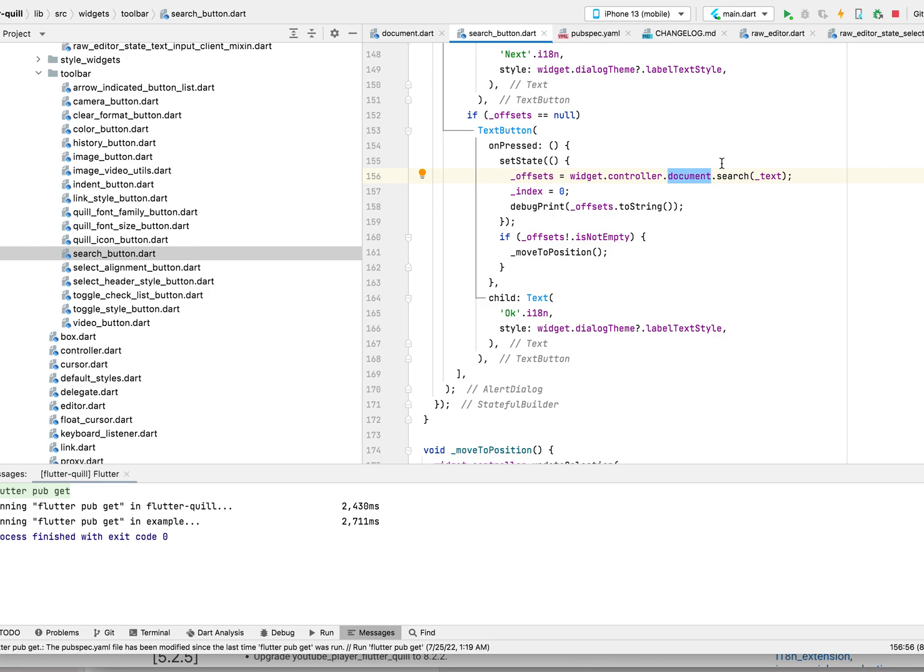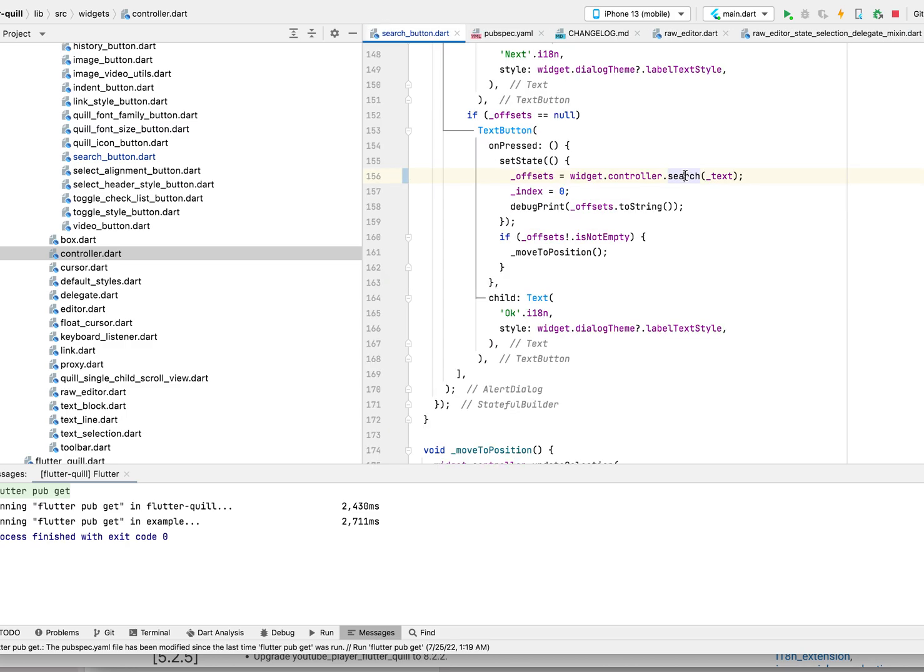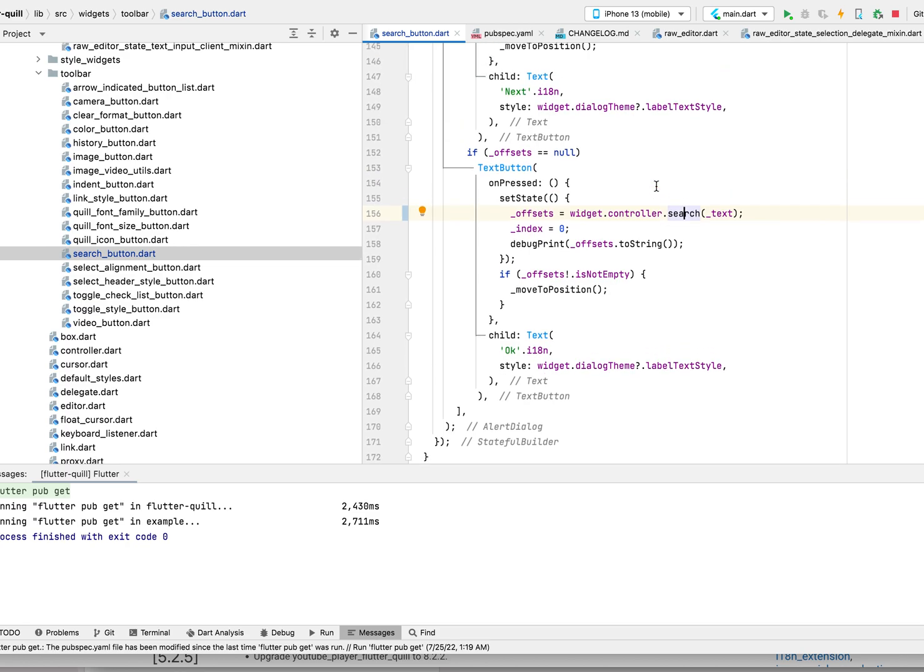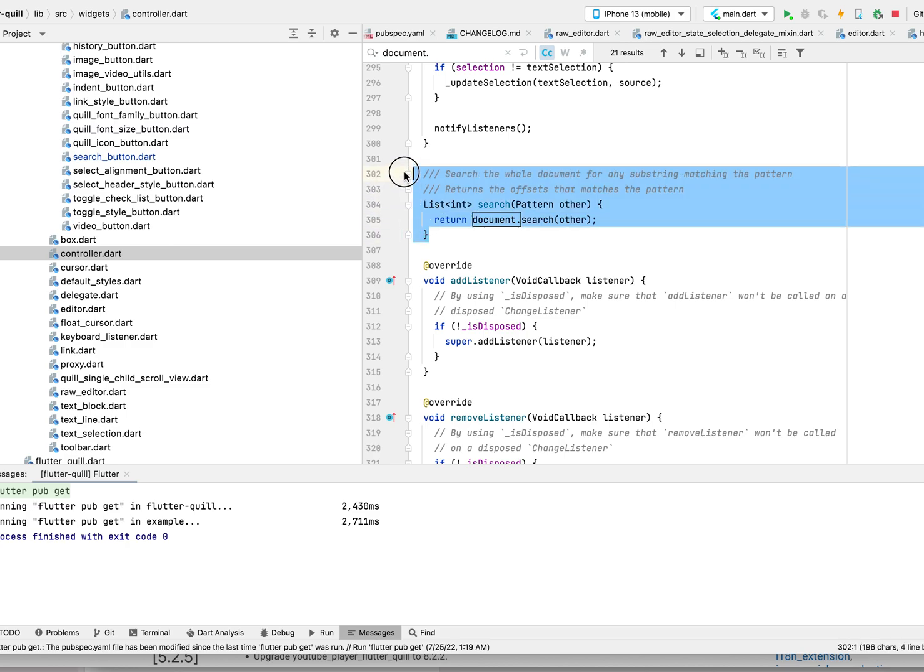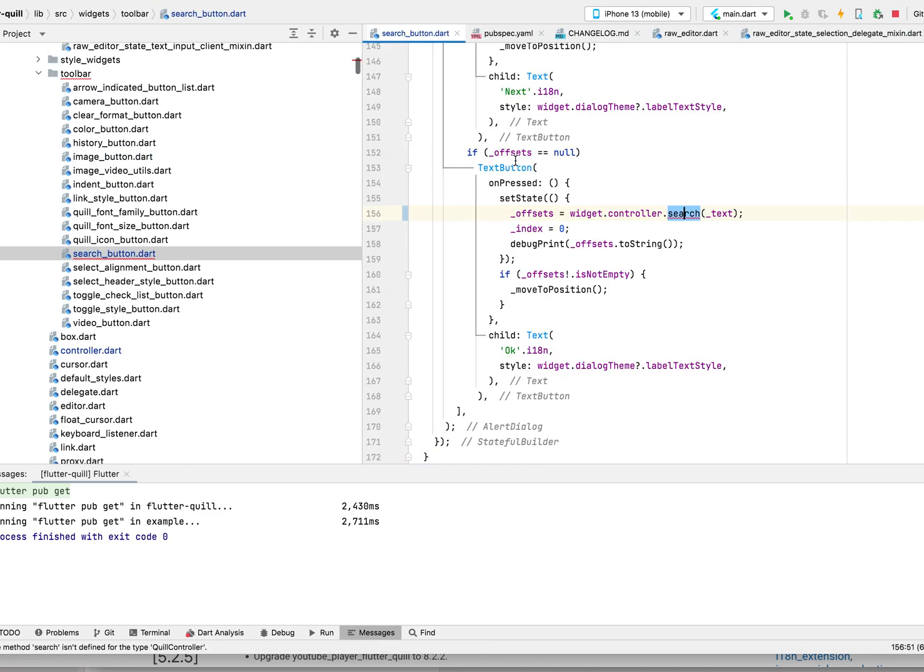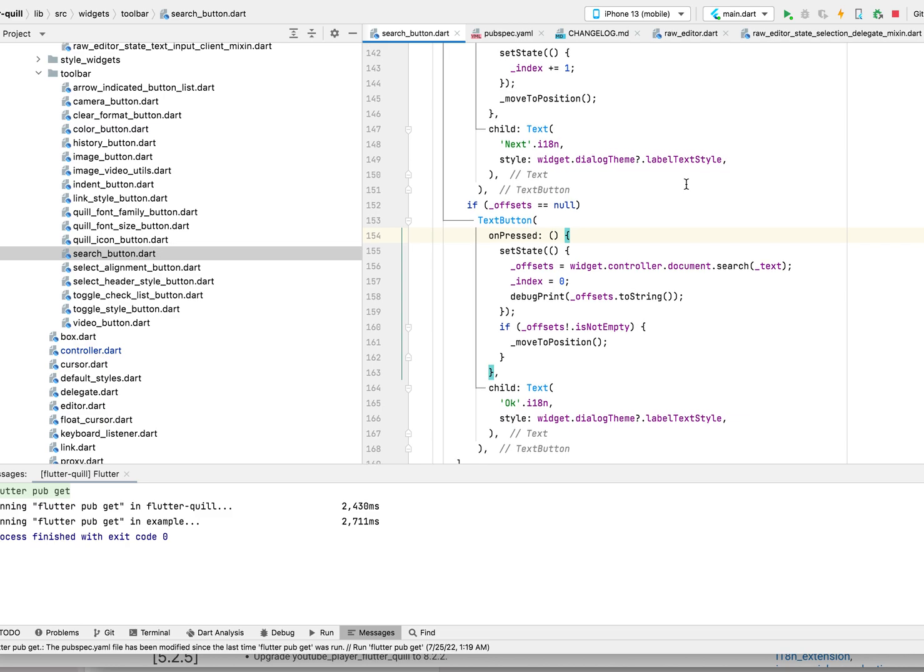Actually, we can just change this because I moved this to controller. I mean, this is exposed in controller as well. If we move it to the document, maybe we don't need this in the controller. We can just go to document to search. We have less methods in the controller since I'm directly calling the document.